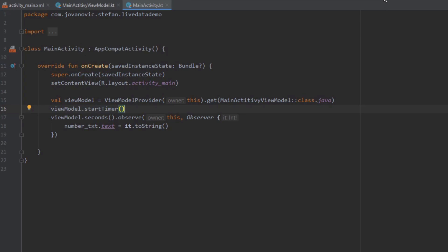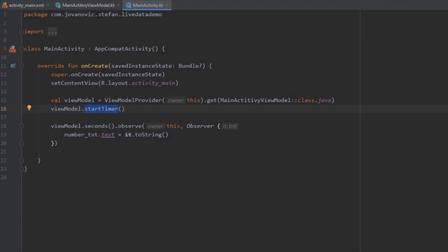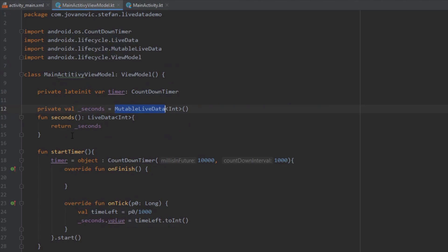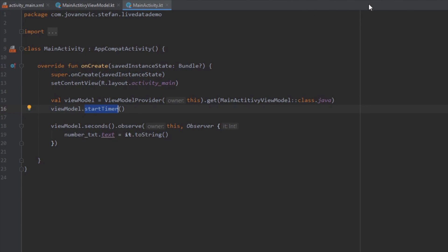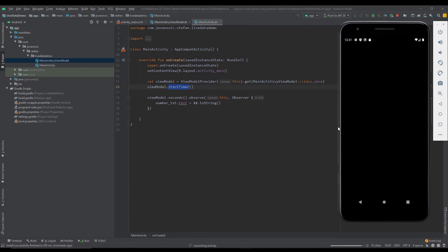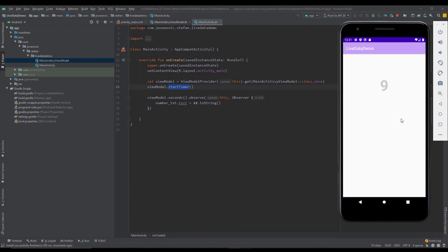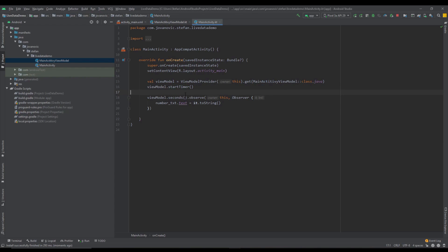From our main activity we are now observing the LiveData object, and when the data changes we set the text on our TextView. We're starting the timer before we observe. Since all our code is inside the onCreate method, the timer starts immediately when we run the application — and as you can see, everything works fine. We're going to improve this example further.